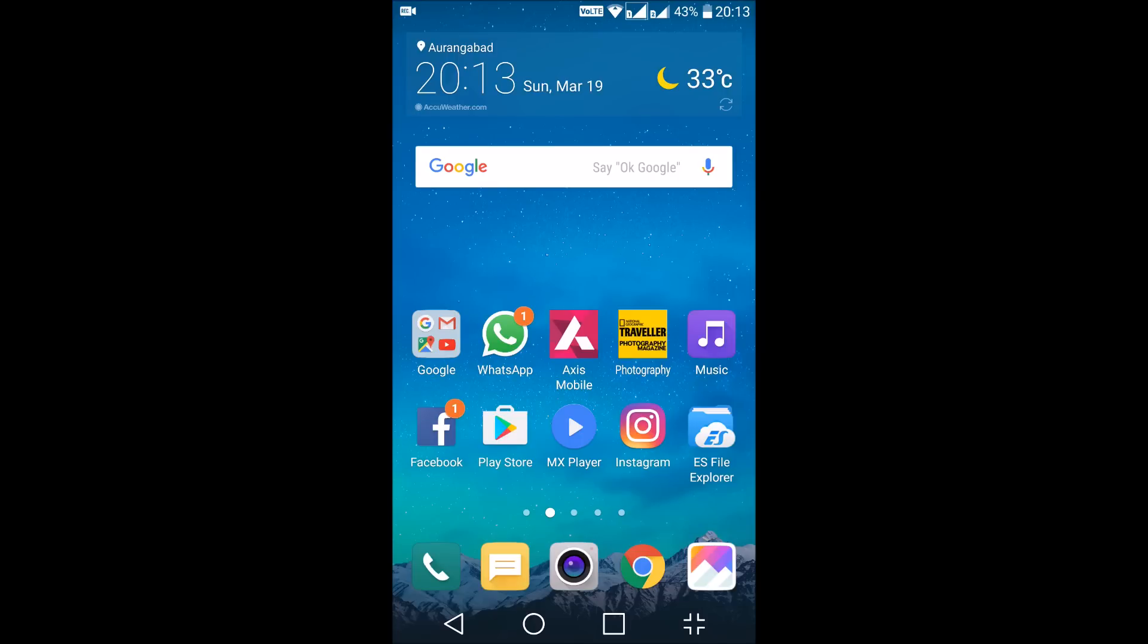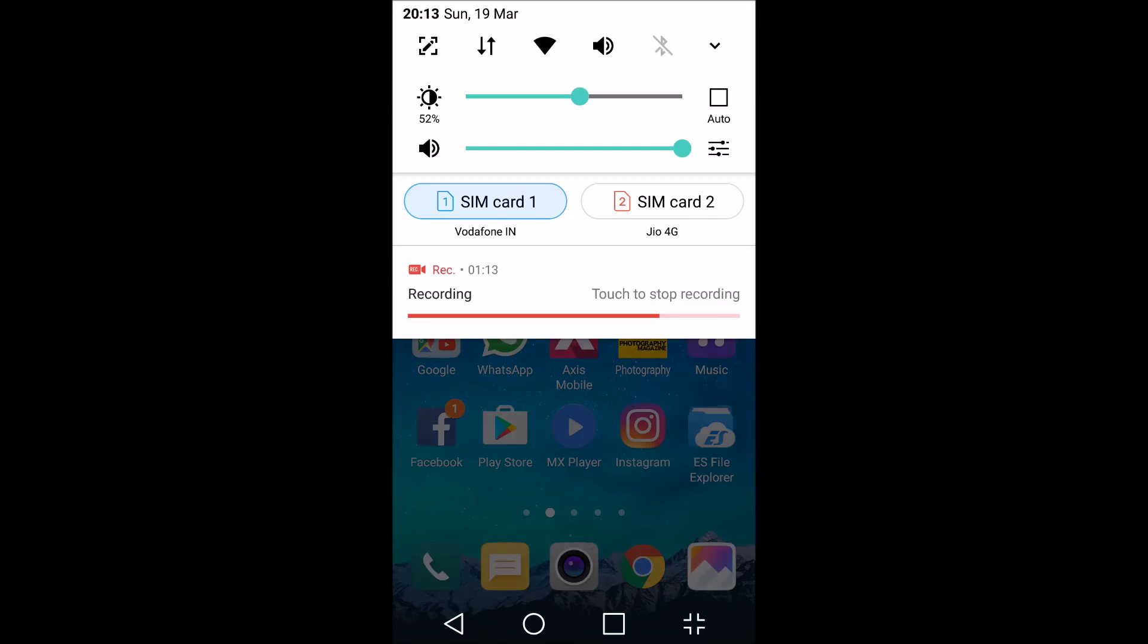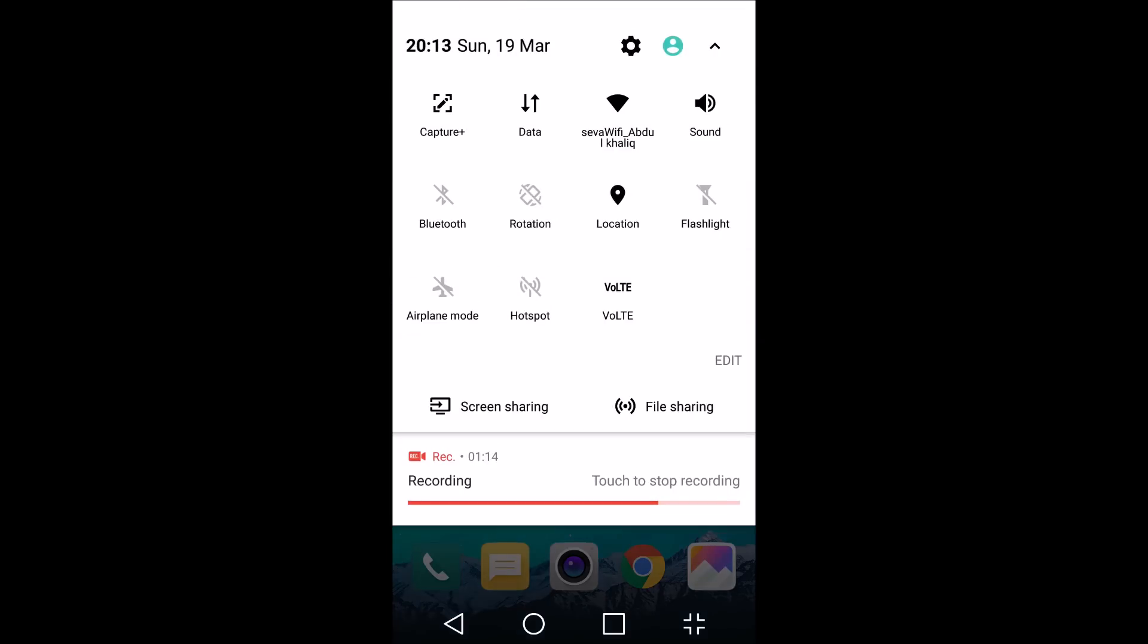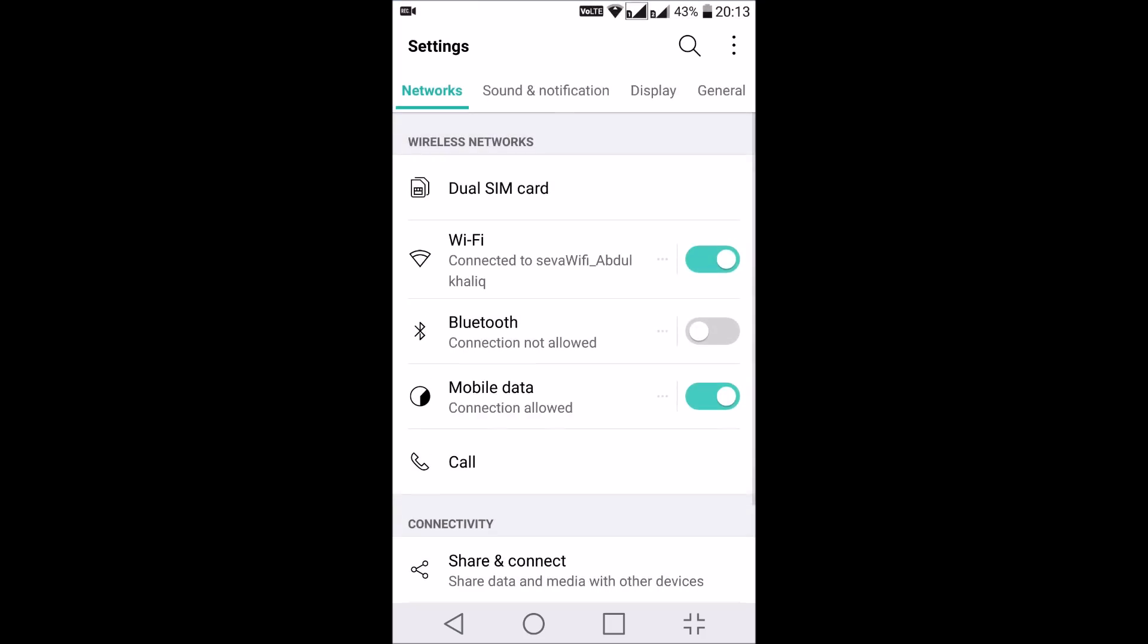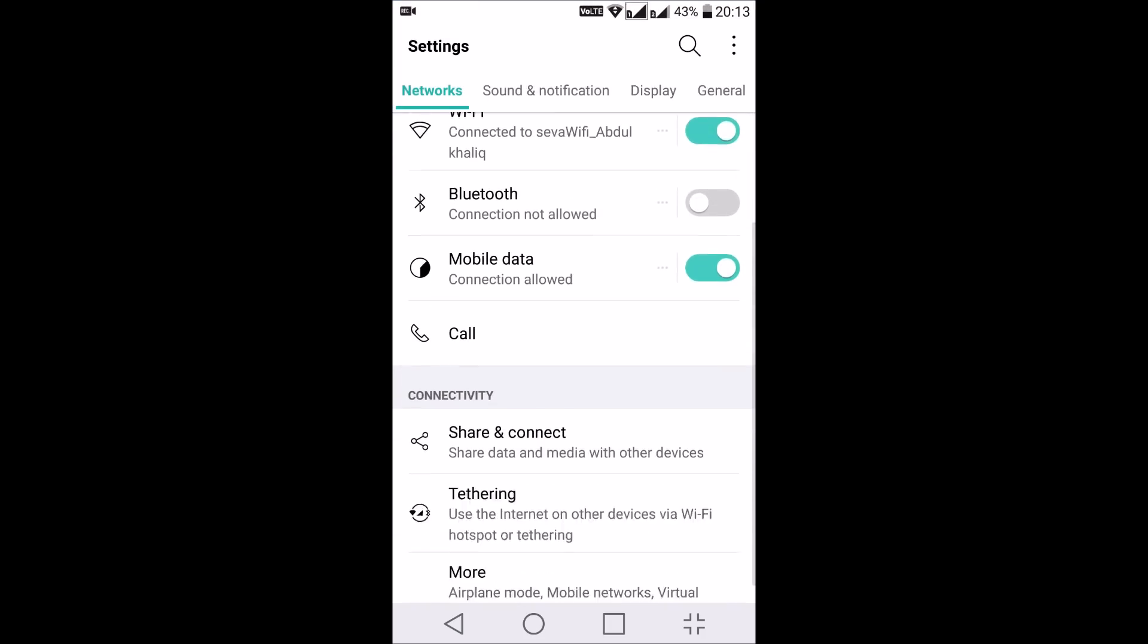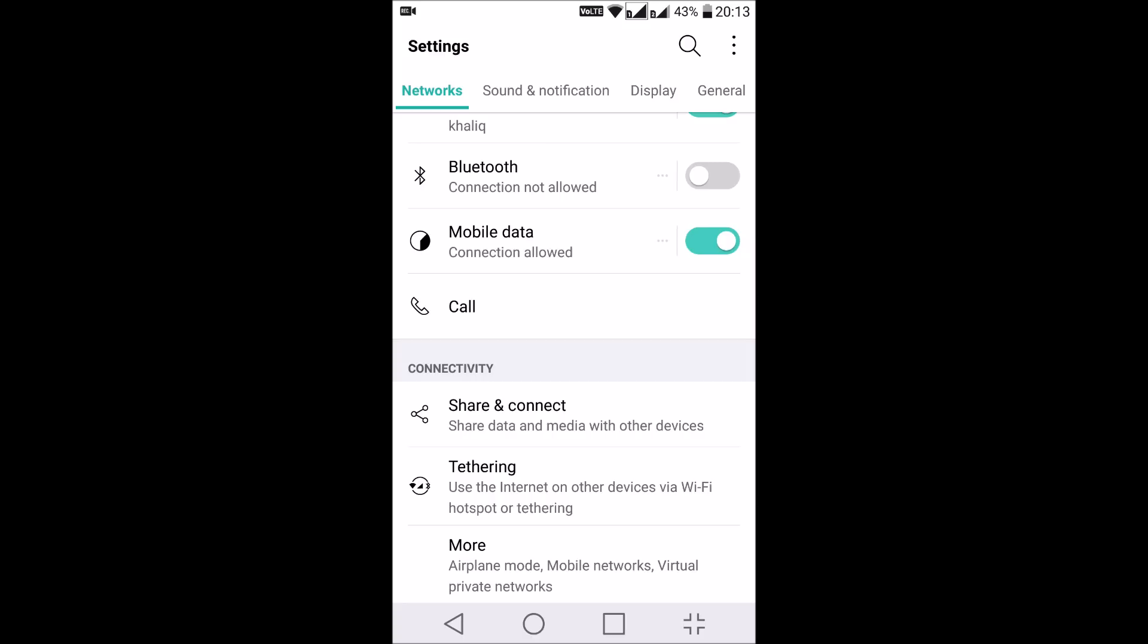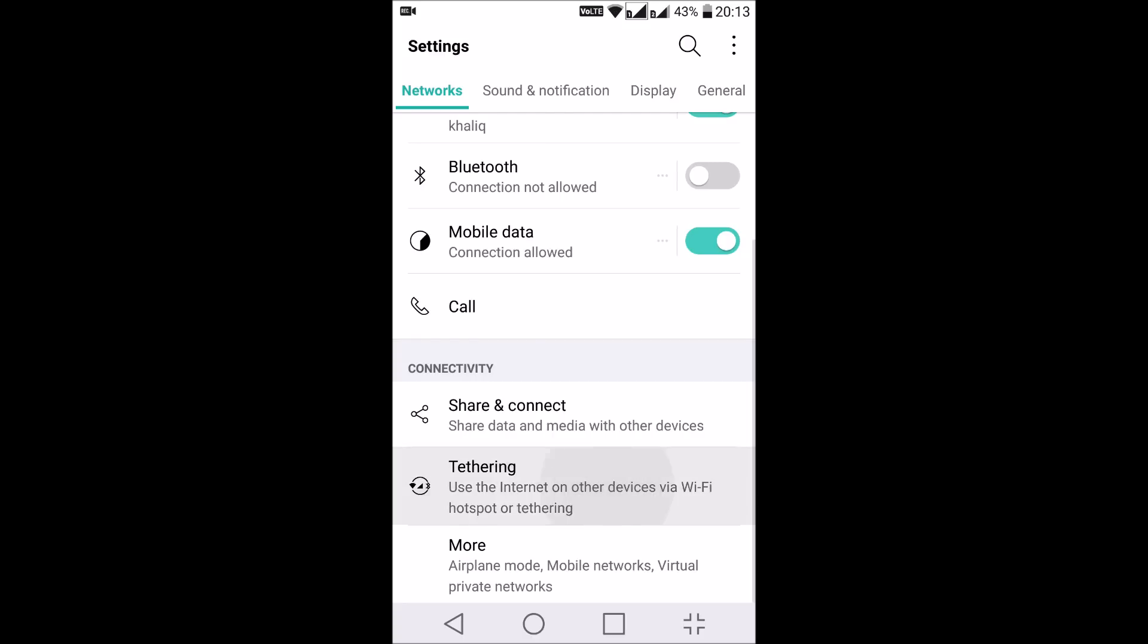Now quickly, let's check how to do this. First, you need to go to the settings of your phone, go inside the networks, and find the tethering option.